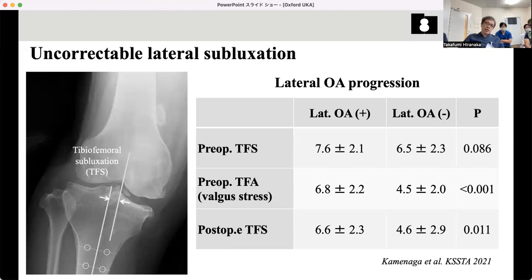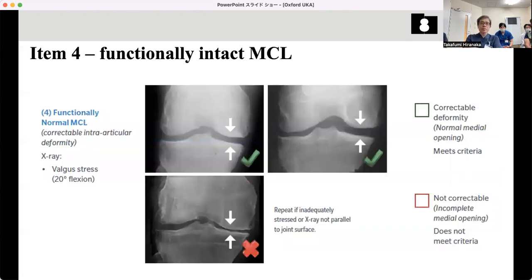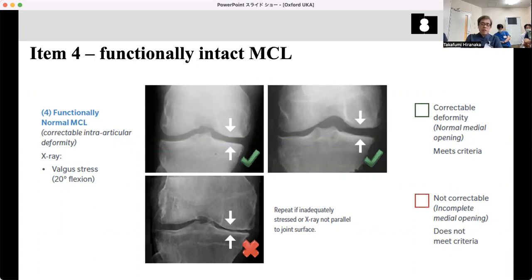Basically, lateral osteophyte doesn't matter, but take care about lateral cartilage thickness and subluxation after the operation. And functional intact MCL — that is proved by valgus stress and reducible varus alignment. This normal situation is not evaluated with HKA or FDA. It is explained using the JLCA — the relationship between femoral joint surface and tibial joint surface. If both joint lines come parallel or slightly medial-open, that implies intact MCL.